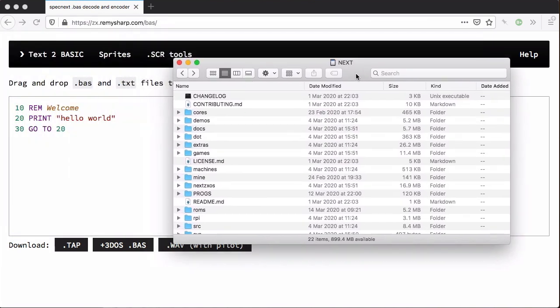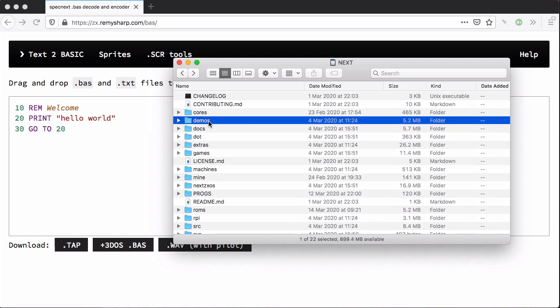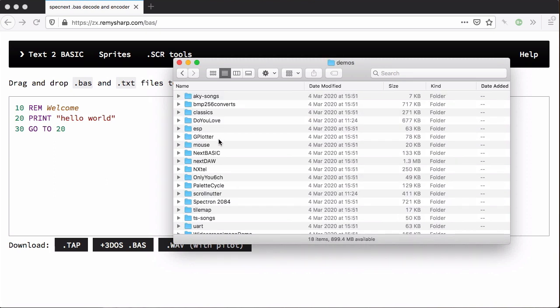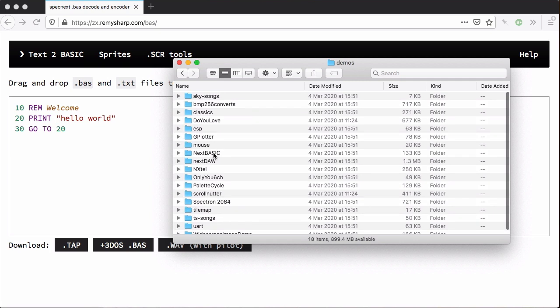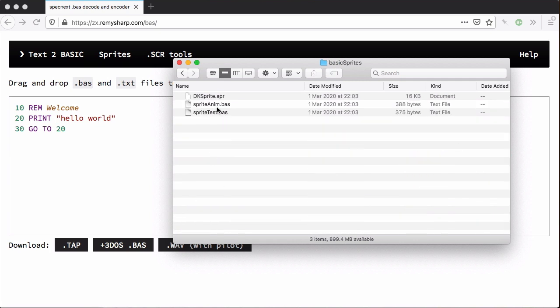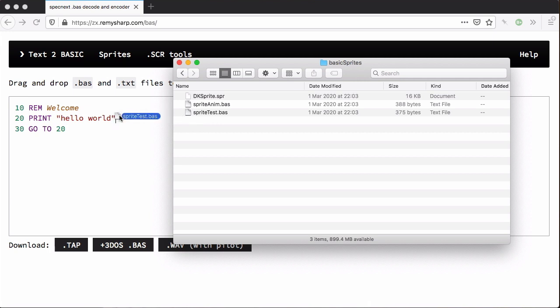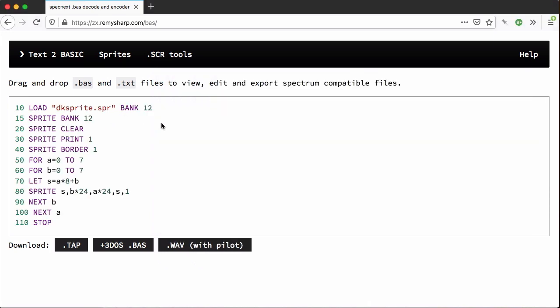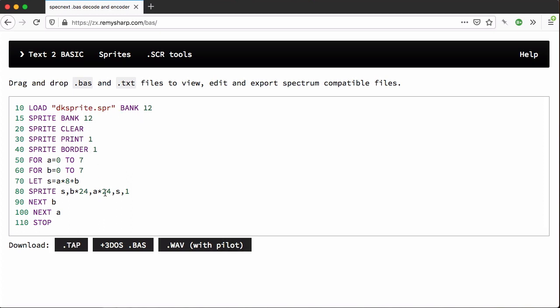I've got the SD card for the ZX Next right here. If I go into demos and in basic, we've got this file basic sprites and I can just drag and drop these files directly into this editor. It loads it up, I can see the code, I can make changes to the code as I see fit, and I can download in three formats.